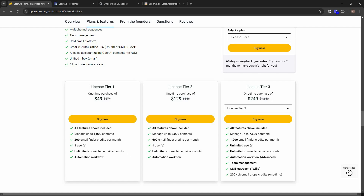Tier 1 costs $49 and lets you engage with 1,000 contacts at once, with 200 email finder credits — each credit is used when finding an email from a LinkedIn account. You get one user, unlimited email accounts for cold email outreach, and automation workflow.